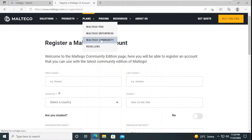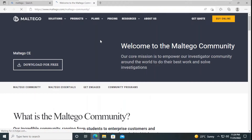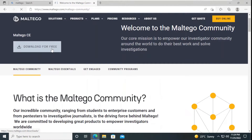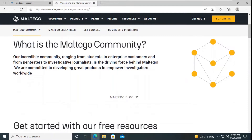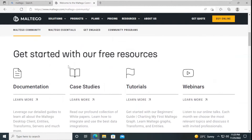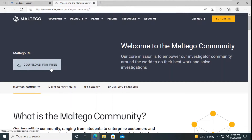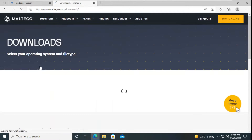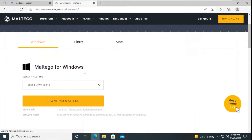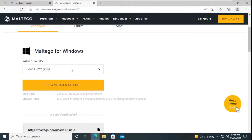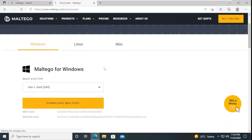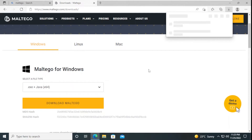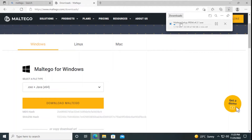If we click on the Maltego Community Edition option, you can see the download page. This is the free download, and you can see details about the Community Edition here. We are going to download it for free. Note that Maltego also requires Java, so we are going to download that as well. You can see it has started downloading and it may take a few seconds.